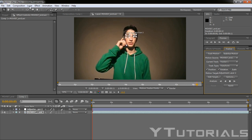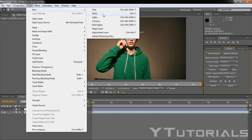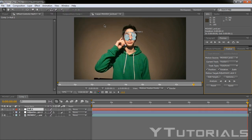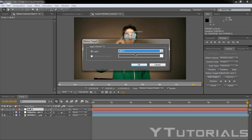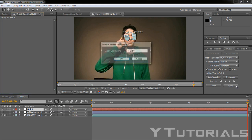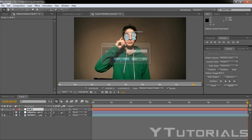So now what we want to do is actually make a null object. So we have to go to layer, new, null objects. And we want to edit target and put it from adjustment layer to null object. And click okay. So now let's apply.